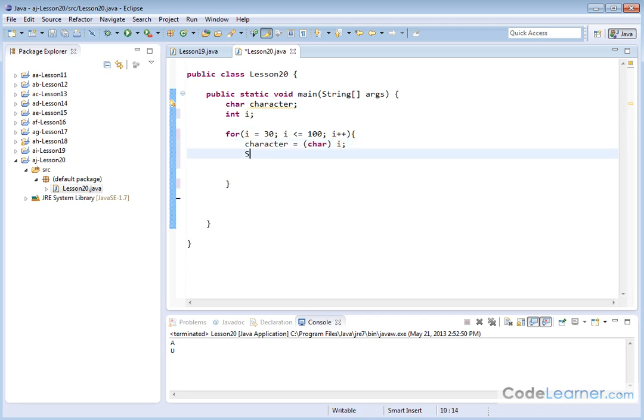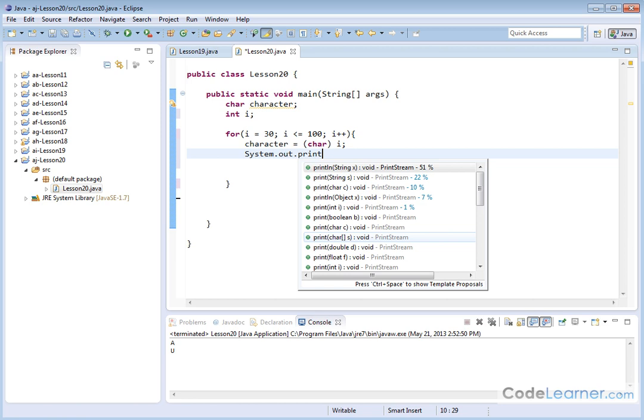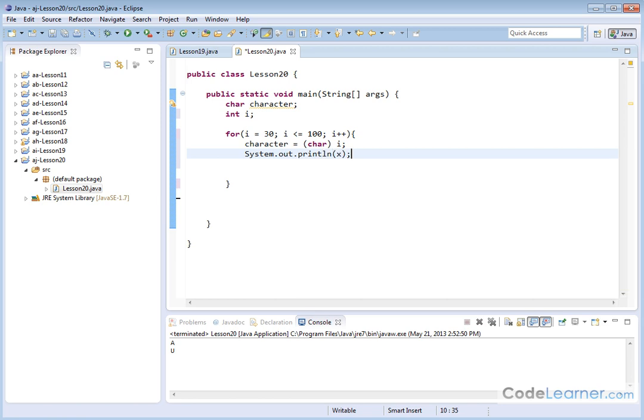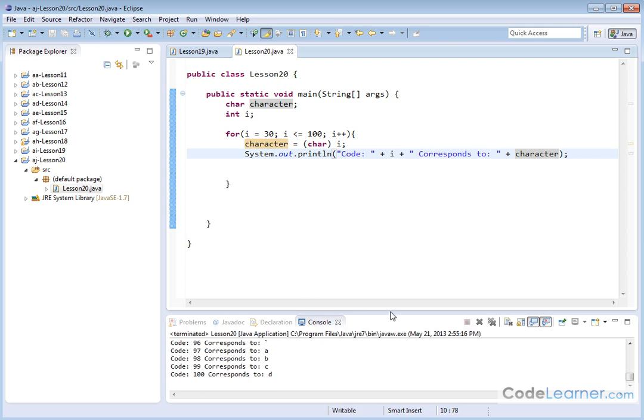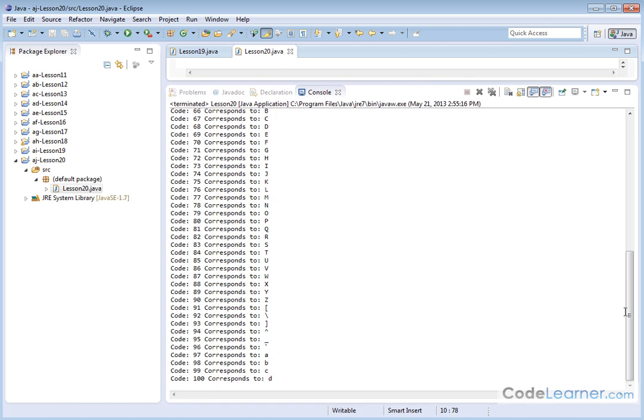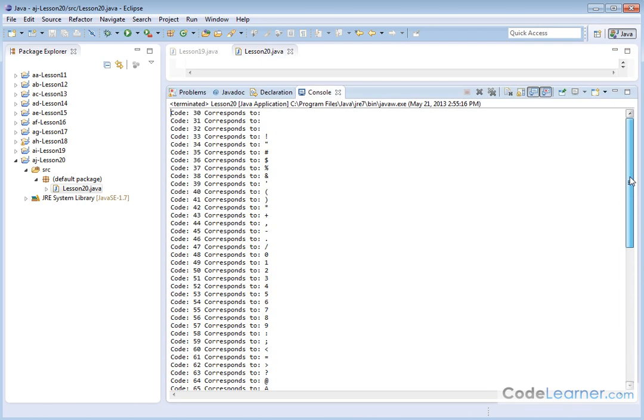So let's do system.out.println, like this. And then we will say the code, the code is i, and then we'll say corresponds to, and then we'll do character. So basically, we're creating a loop where we're printing out what the code is, and what it corresponds to. Let's see if this worked at all. So let me drag this up, and we can see what the Unicode set is. Code 30 corresponds to basically a hidden character. It's a non-printable character. It could be a tab...